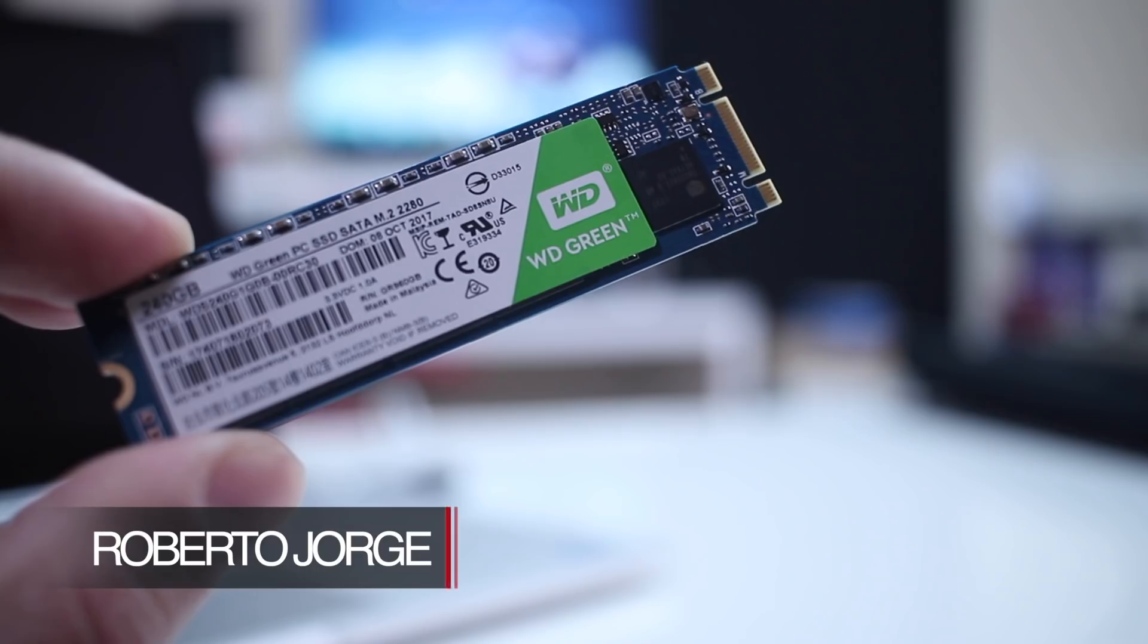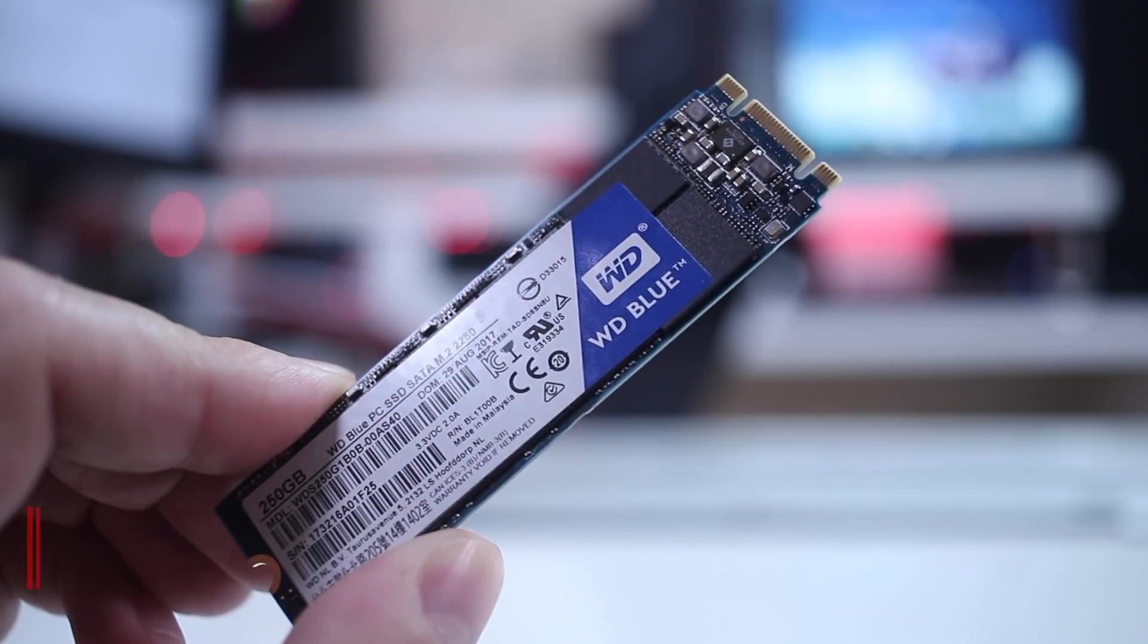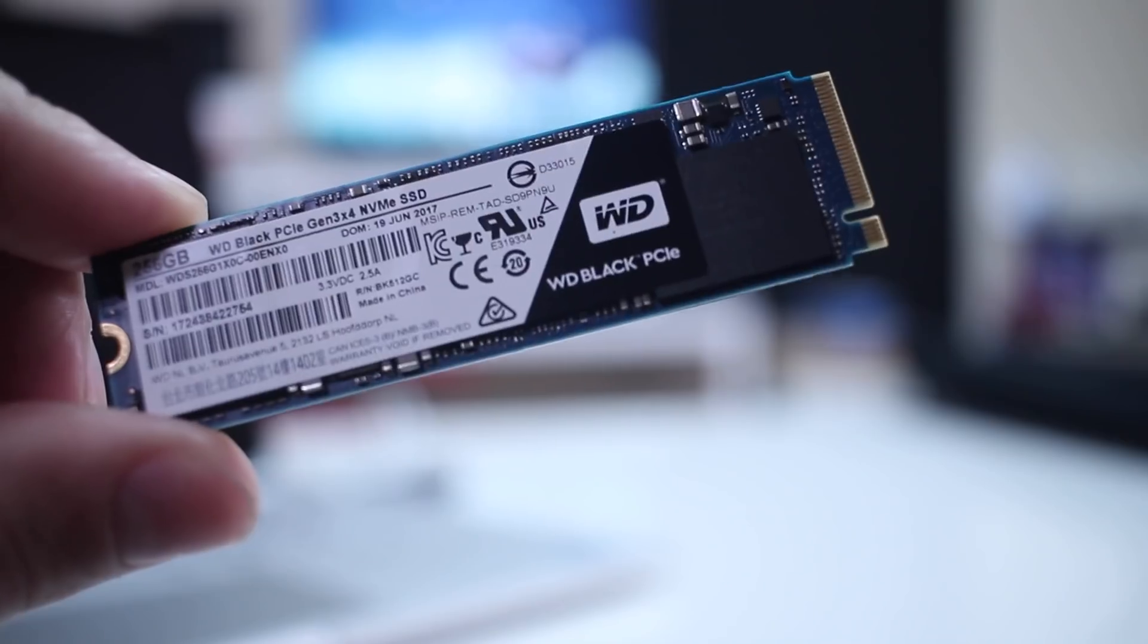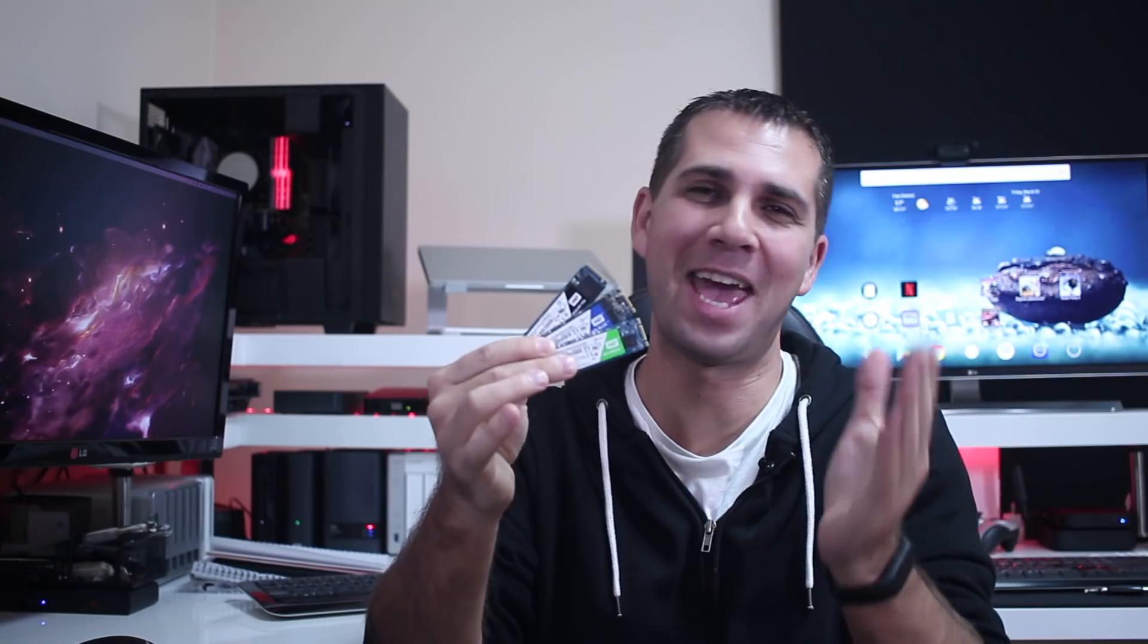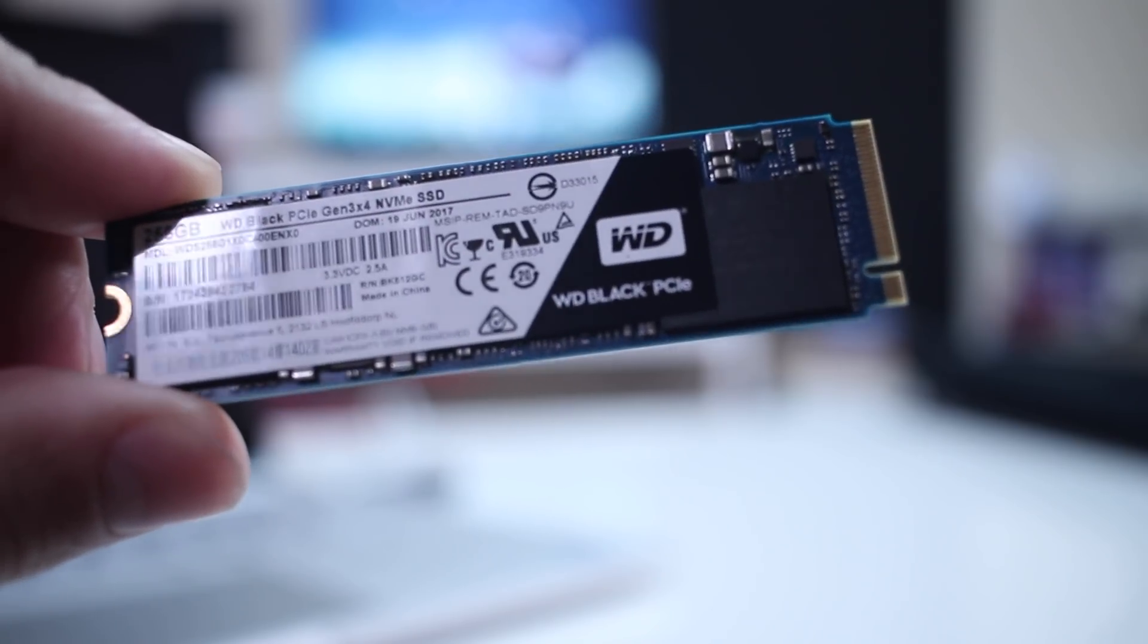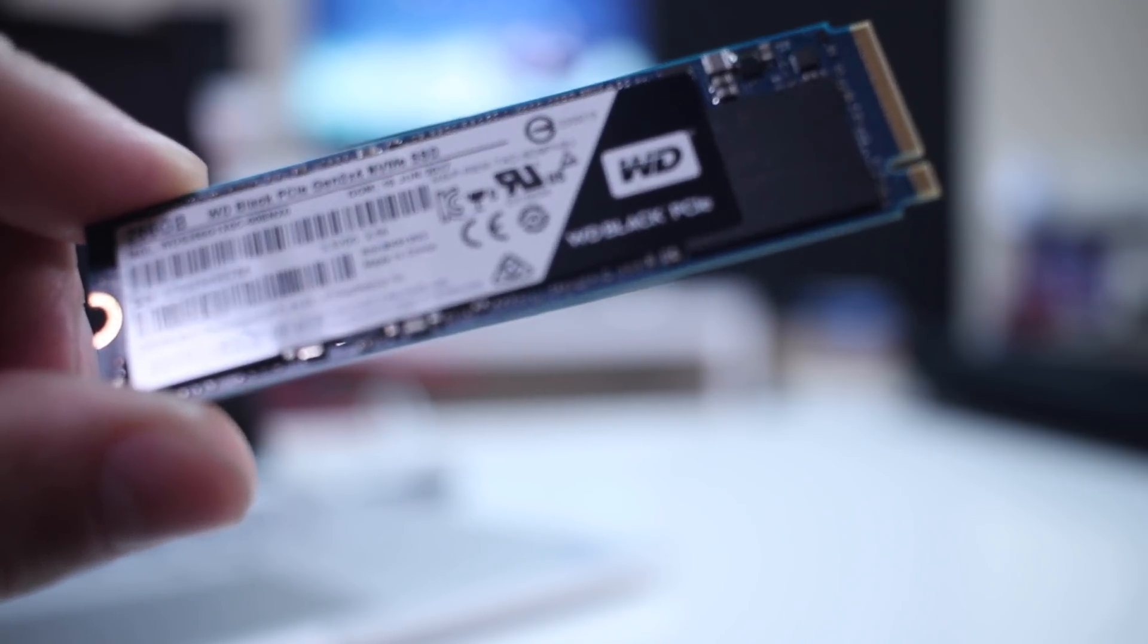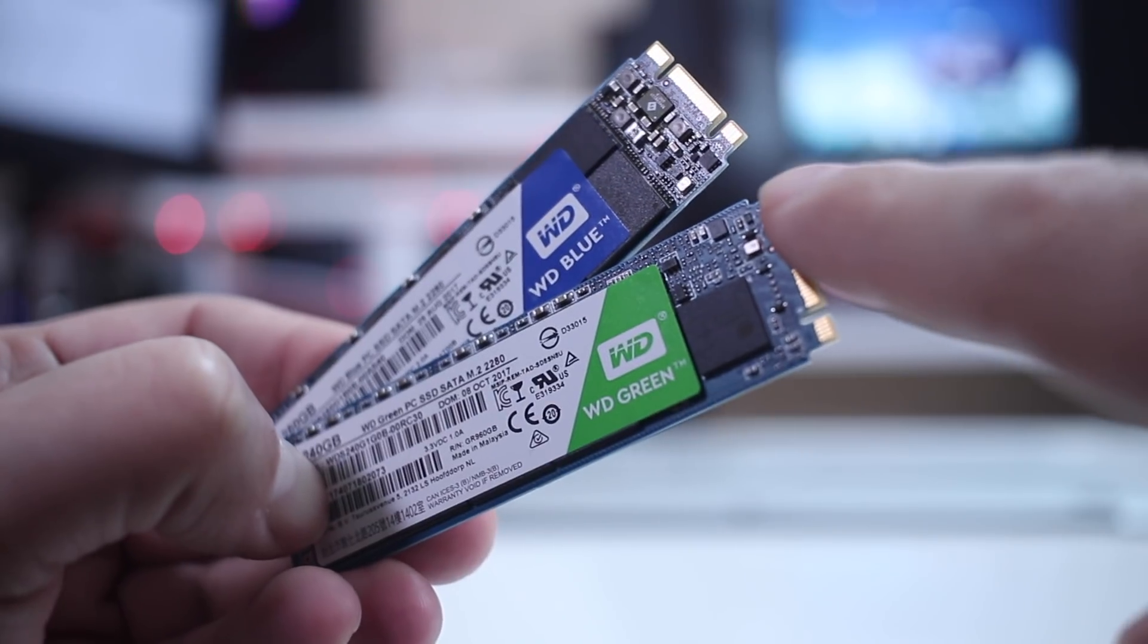Today we're comparing the WD Green, Blue, and Black, all of them M.2 SSDs. One of which is a PCIe NVMe, which is the WD Black, and the other two, Green and Blue, are regular SATA M.2 SSDs.